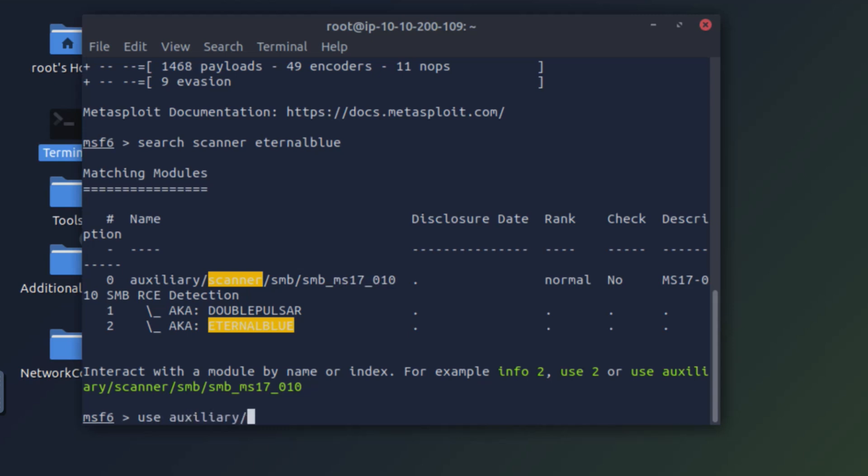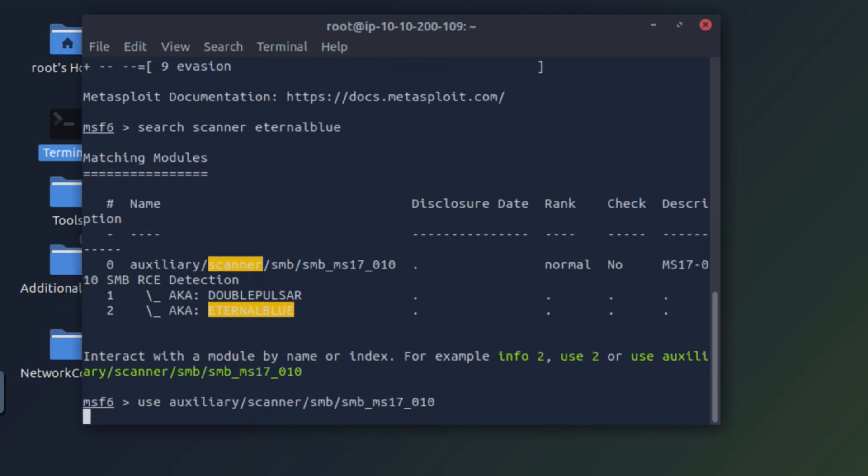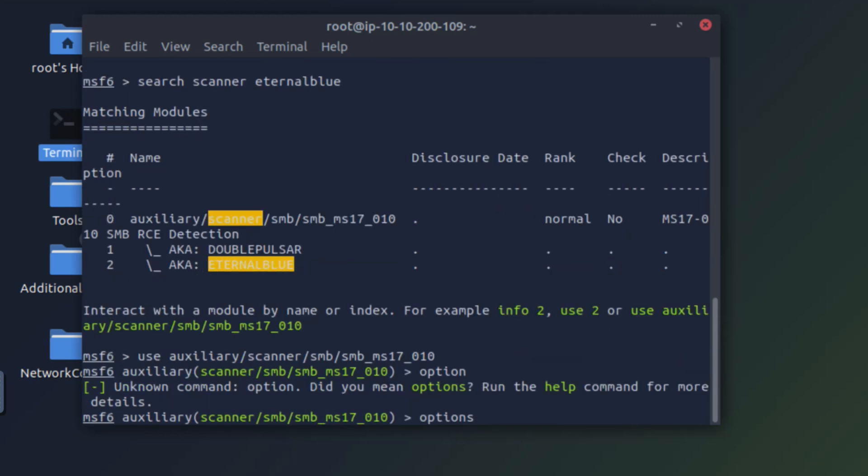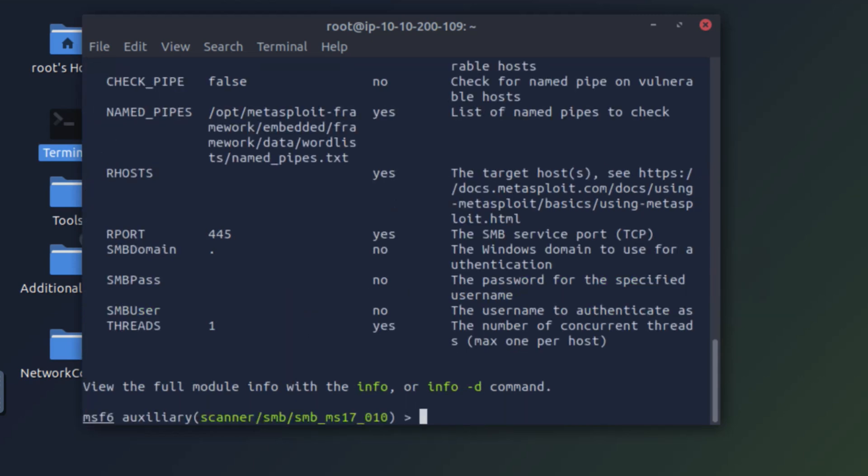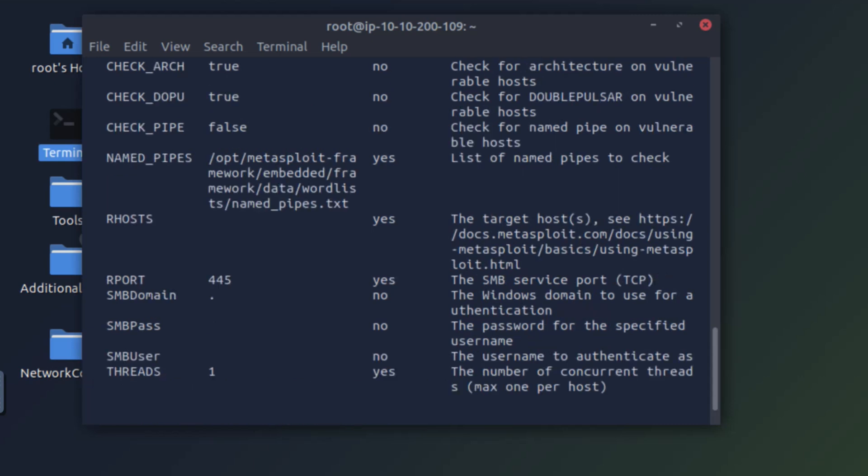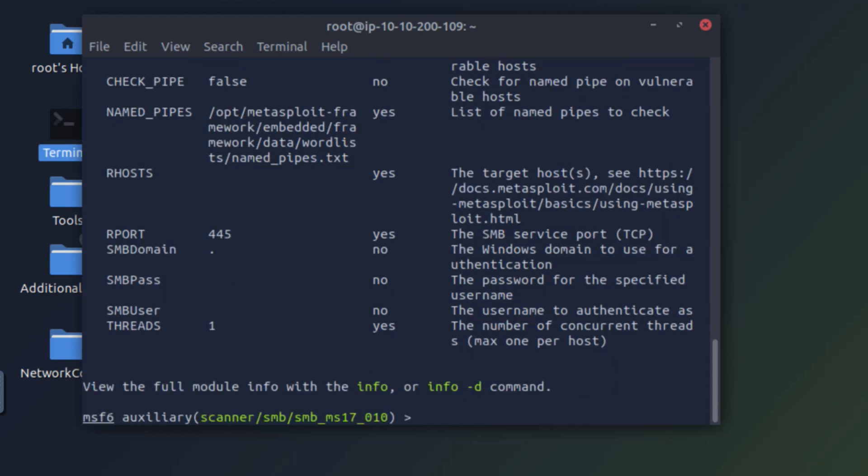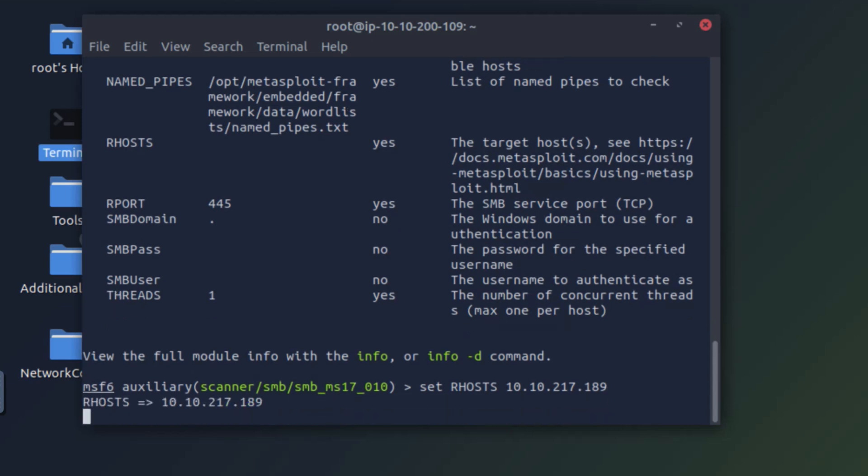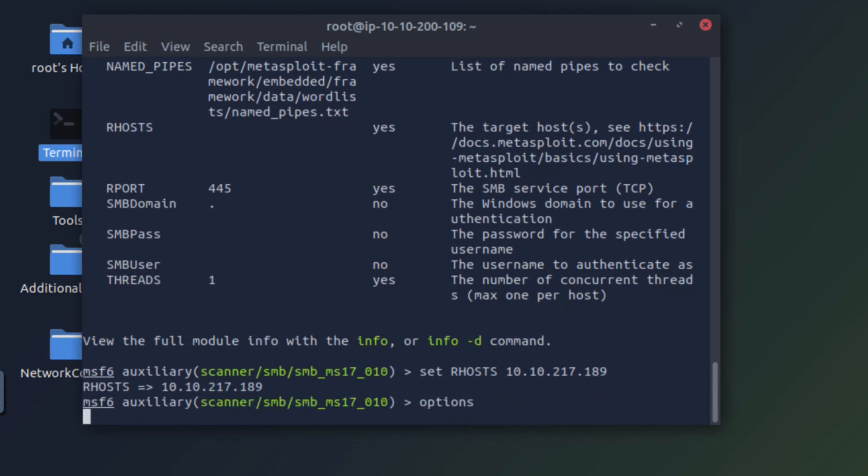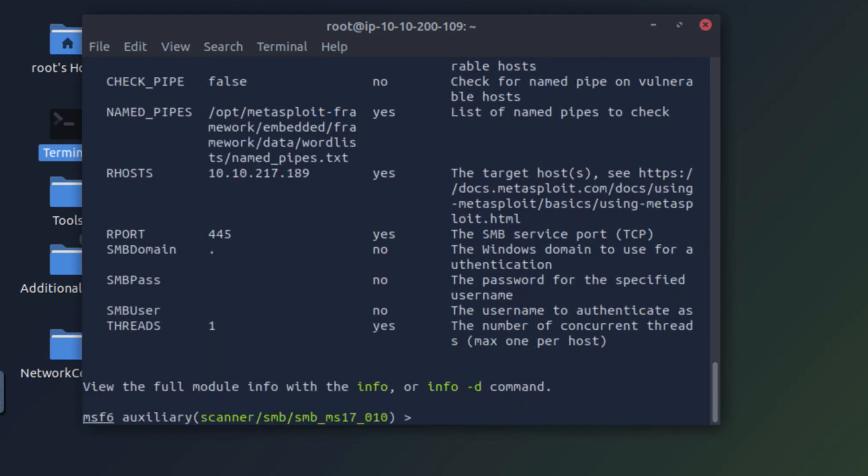Auxiliary scanner SMB. Now let's look at the options and make sure that we set the target IP properly. We can see that the port is set at 445 by default, which is great. The only value that we have to set is RHOSTS. So let's go ahead and do that. Set RHOSTS with our IP address. Let's double check the options. Yes, our host is set.